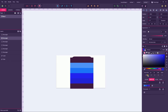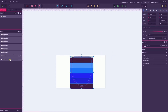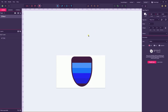Now select everything with Ctrl+A or Command+A. Go to the layers panel and deselect your original shield layer by holding Ctrl or Command and clicking on that layer. With everything else selected, go to the Clip command on your tools panel and click it. Pretty wonderful!